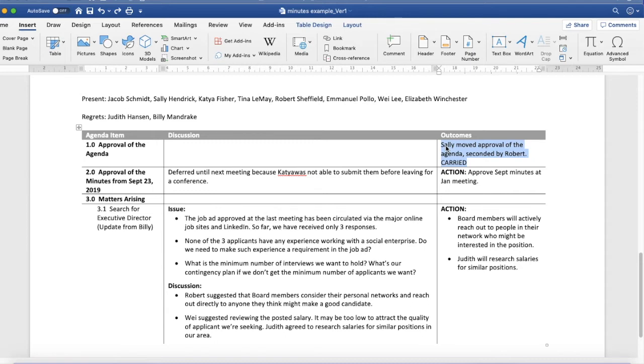So any motions that were passed, as well as actions that are required. So very easy for somebody to skim through this and pick out who was there,